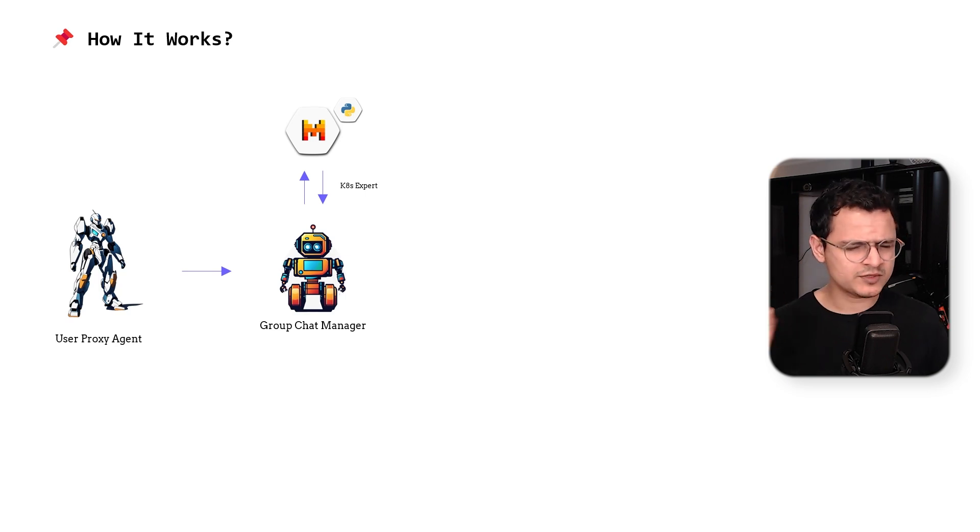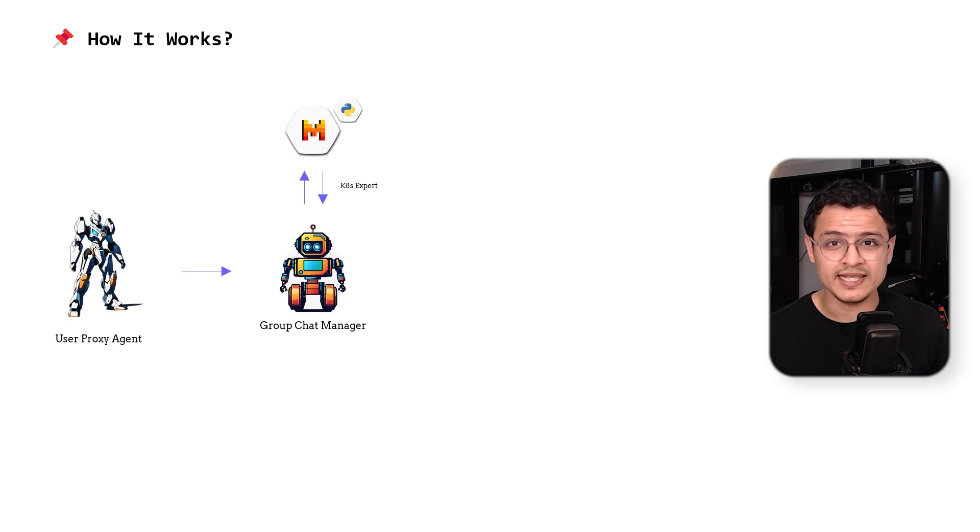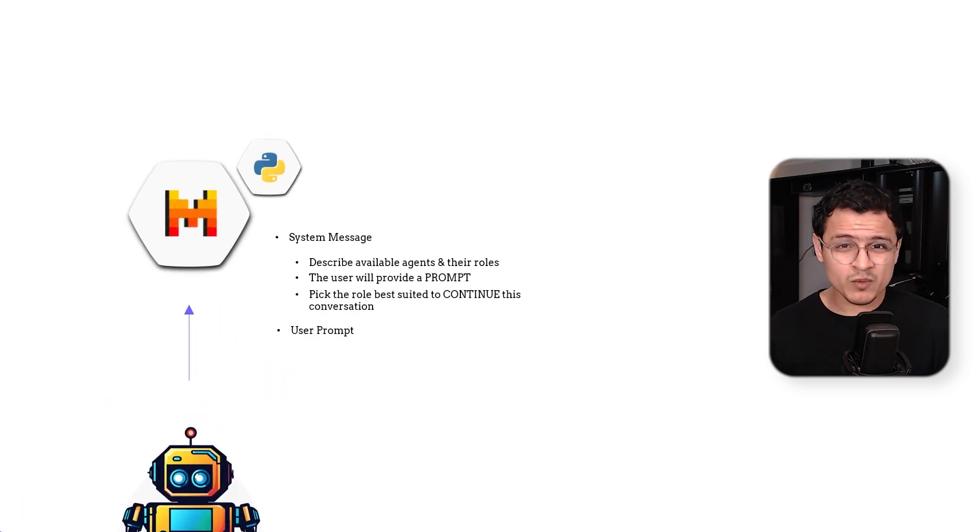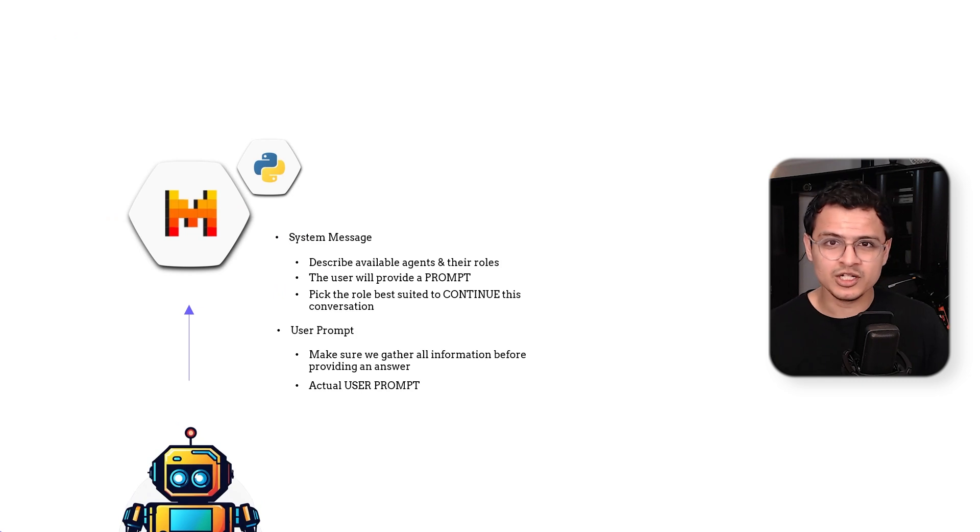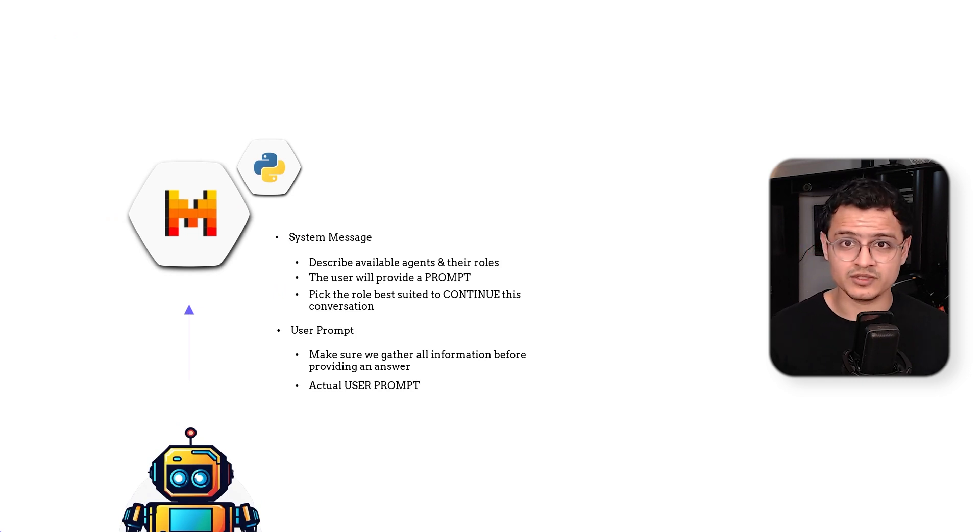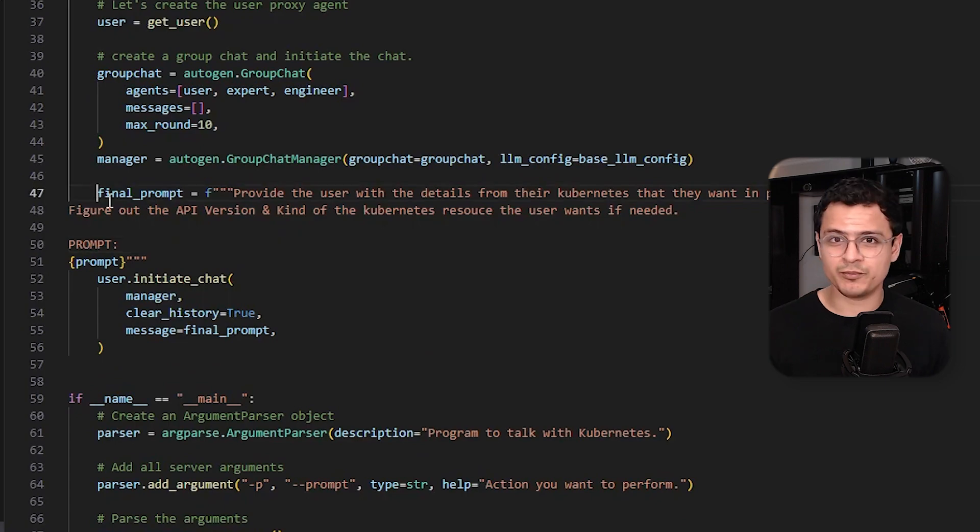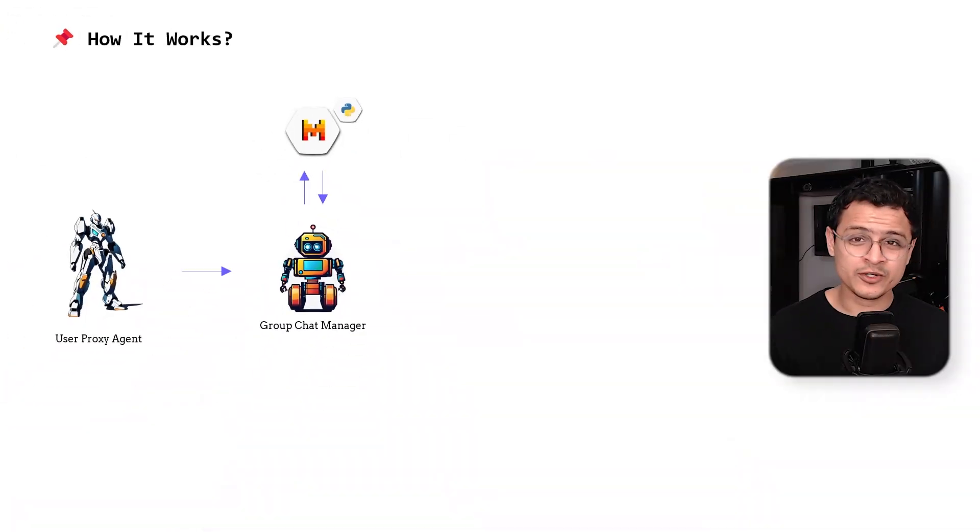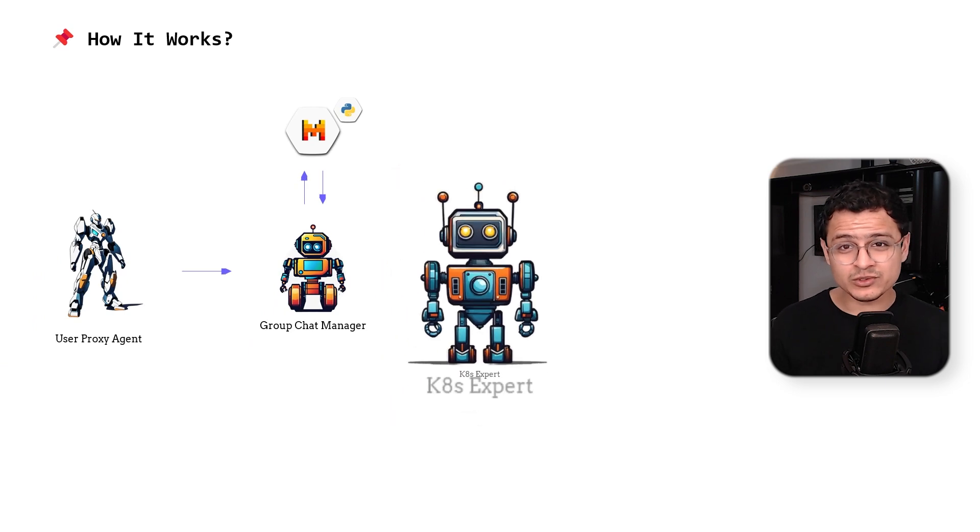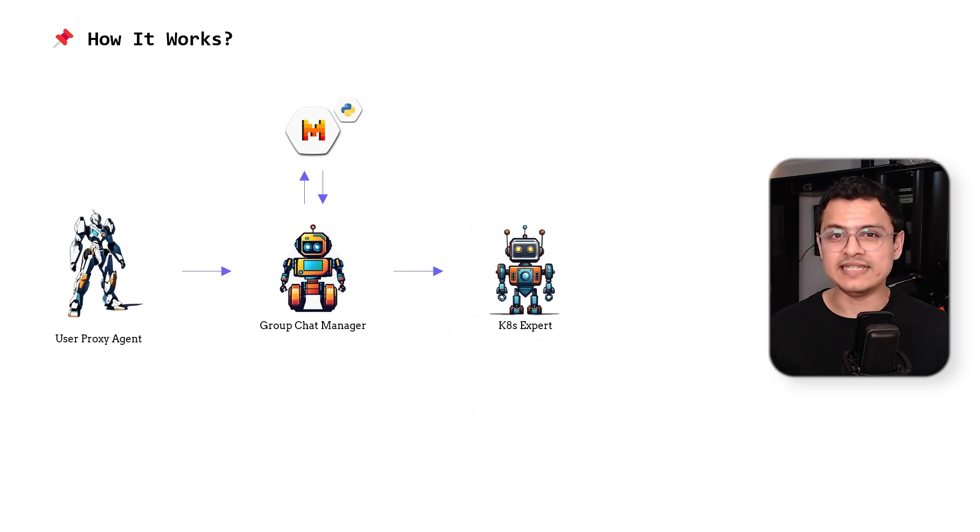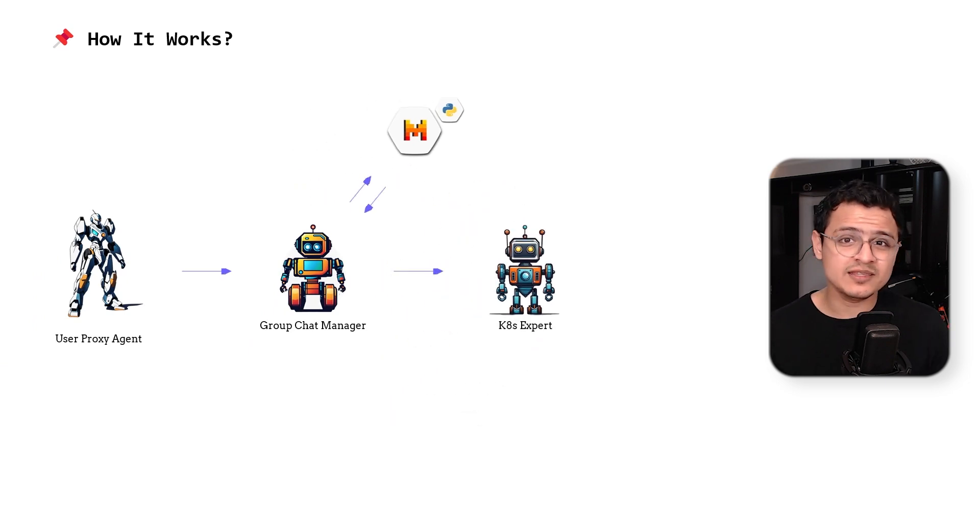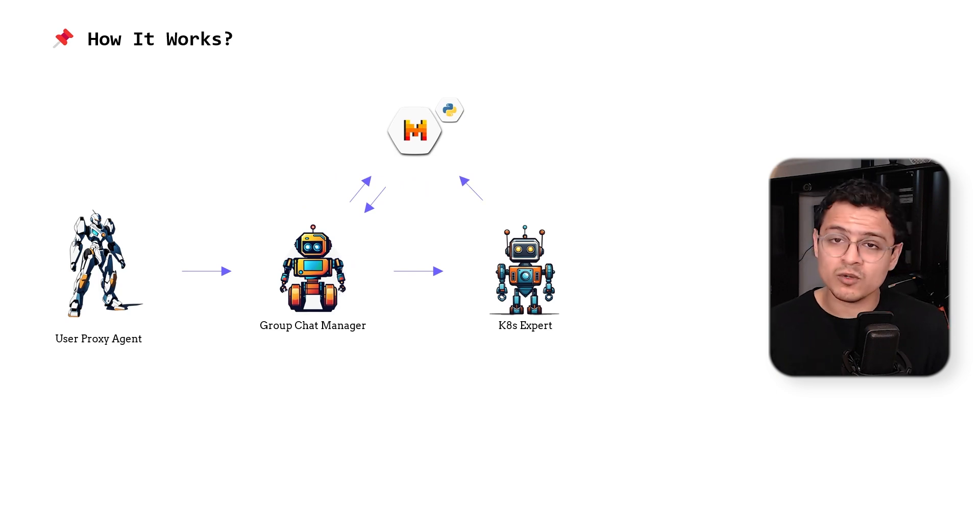Hit pause for a second. In some cases, the model may decide the wrong role. If that happens with you, you may want to augment the user prompt with a bit of a nudge to point the model in the right direction. Like in our example, I've augmented the user prompt with something like this. Moving on, the group chat manager will forward the user's prompt over to the Kubernetes expert. The expert will hit the model again with its system message along with the user's prompt.